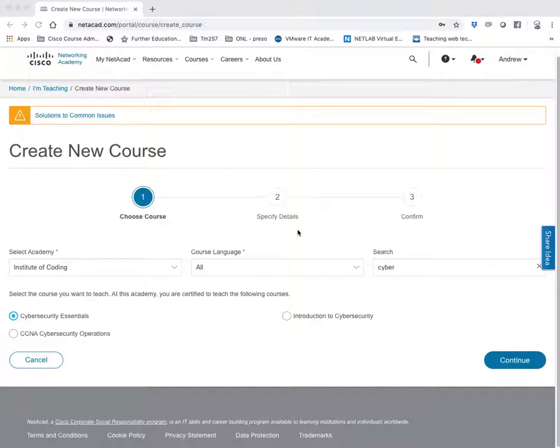In this example, I'm working from my Institute of Coding Academy, and I'm going to create a Cybersecurity Essential self-enroll course.